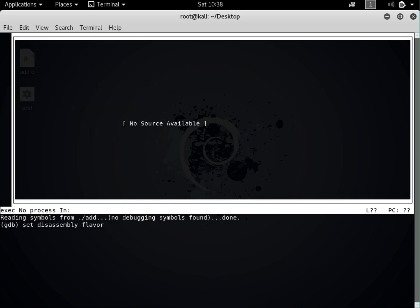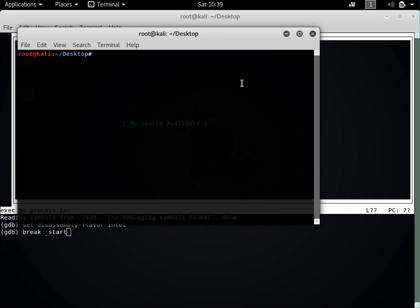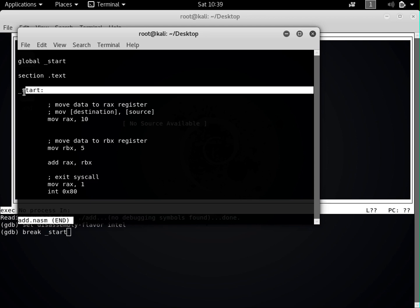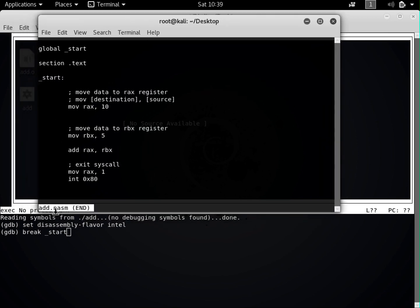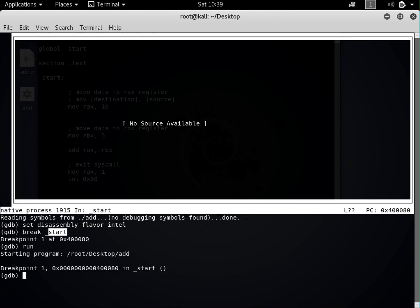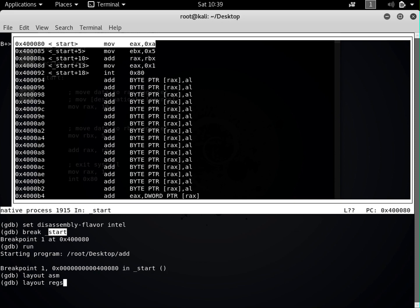Once in GDB, first we set the assembly flavor to Intel: 'set disassembly-flavor intel'. Then we set a breakpoint at the start: 'break _start', which means we want to start our analysis from the _start label where our code begins. We type 'run' to run it, then 'layout asm' to see the assembly layout and 'layout regs' to see the registers. Now we can see the assembly layout and the registers layout. Currently the RAX and RBX registers are both empty.